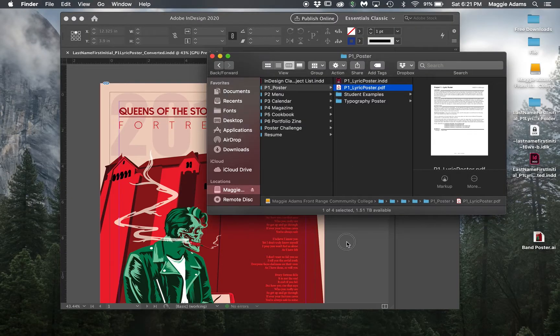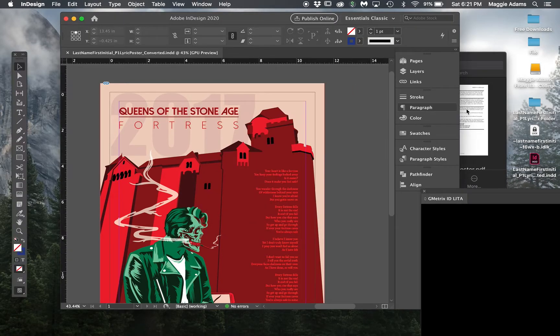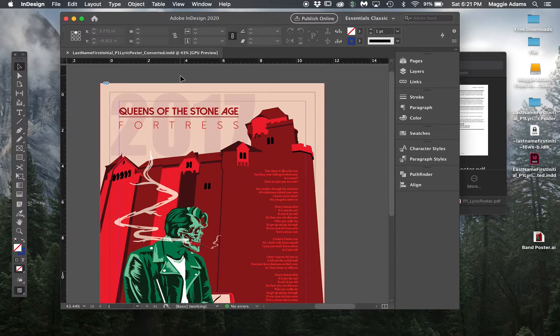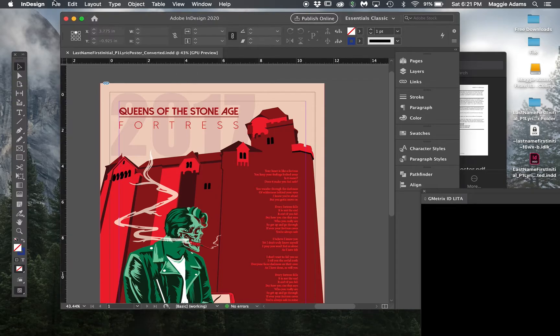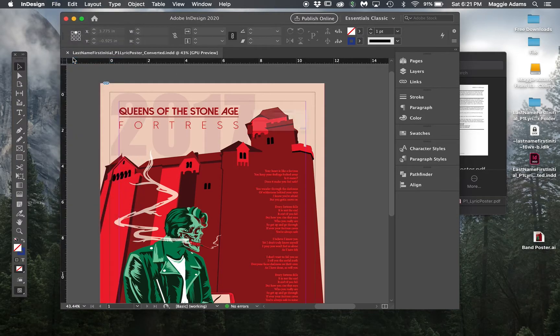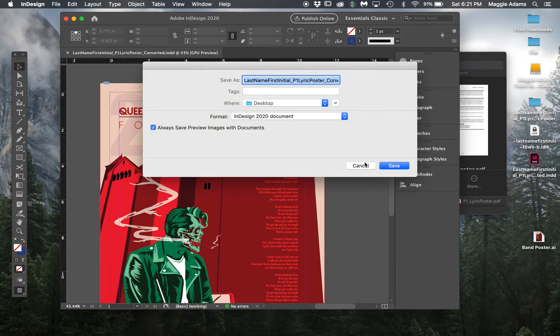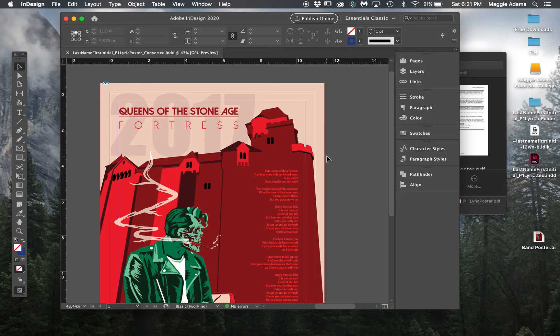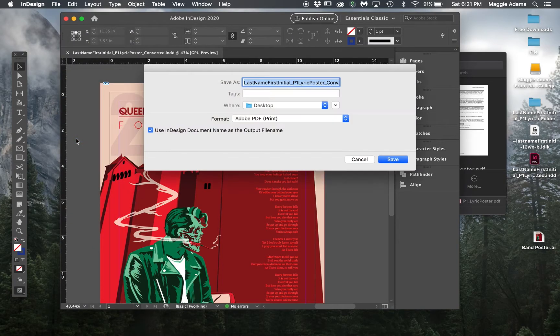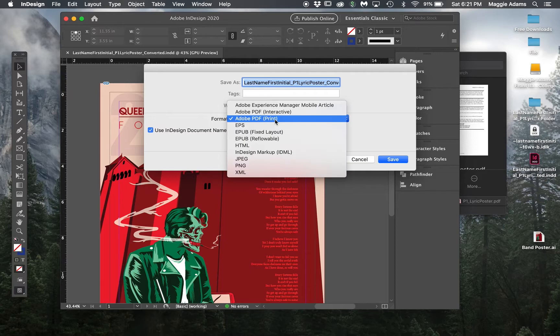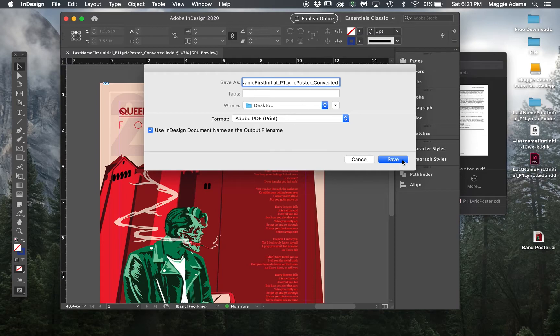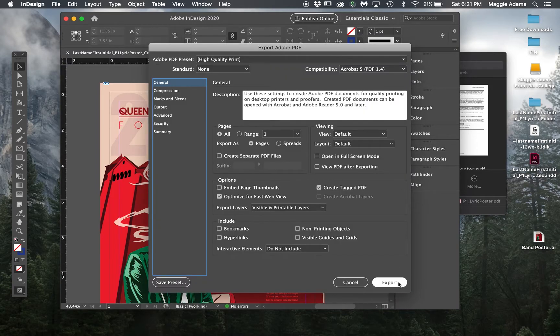You're going to make a PDF of this file. Let's export file, export. Here's PDF print, and it's converted. So there's no fonts attached to it. I'm going to go ahead and say save.